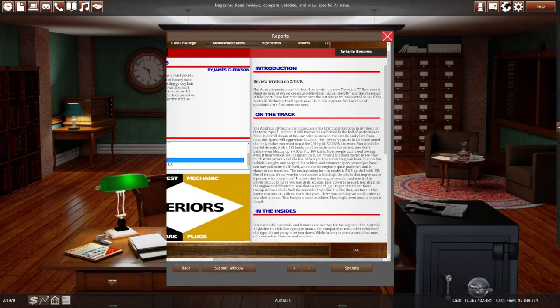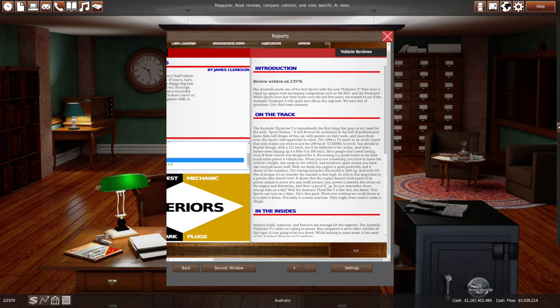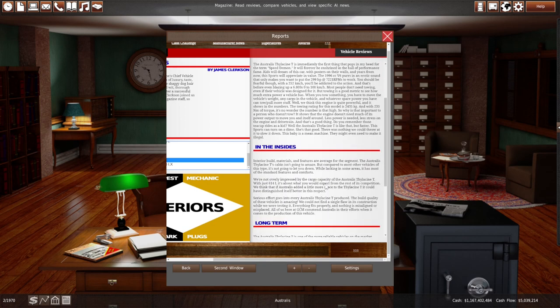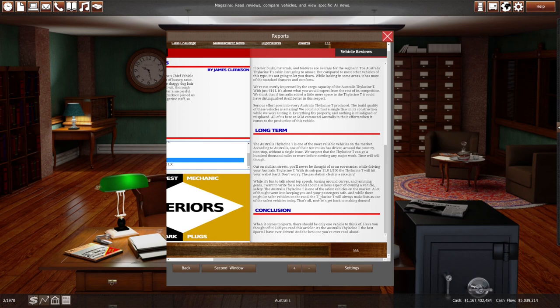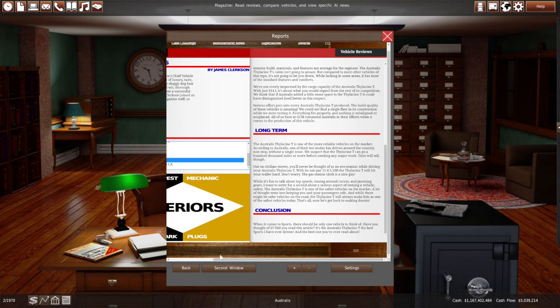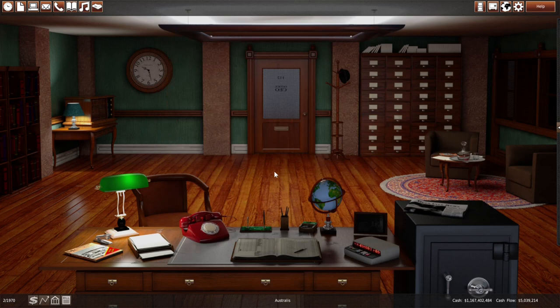How about the track version? The more unhinged one. Have we made one of our best sports with the new Thalassine T? Speed Demon. Yes. It will be forever enshrined in the hall of performance fame. Kids will dream of this car with posters on the walls. A year from now, the sports will appreciate in value. You should be fearful though. With 252 kilometers per hour, you'll be addicted to the action. The blazing 6.8 seconds to 100. And they like the torque as well. And they also like the handling. Average interior. Not overly impressed by cargo capacity. Serious effort goes into every car produced. It's one of the more reliable vehicles on the market. You'll never be thought of an Ecomaniac. It's a subpar 11 liters. The gas station clerk is a nice guy. And a serious aspect. And it's also safe. That aspect worked really well. I have no idea how it would sell, but there's only one way to find out. Before that, however, I'm going to check sales.